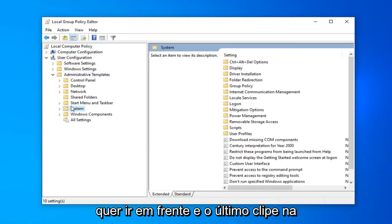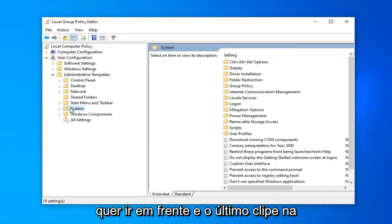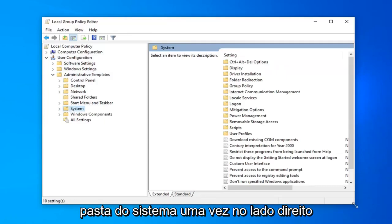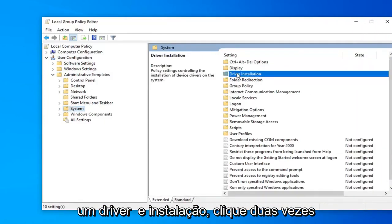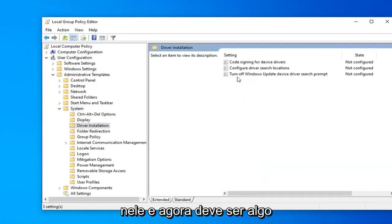Now, left click on the System folder one time. On the right side, find 'Driver Installation' and double click on it.